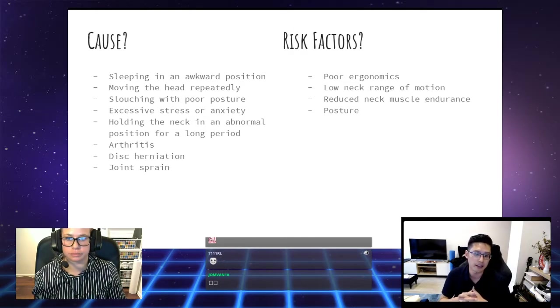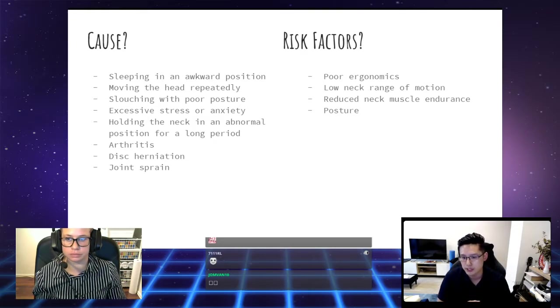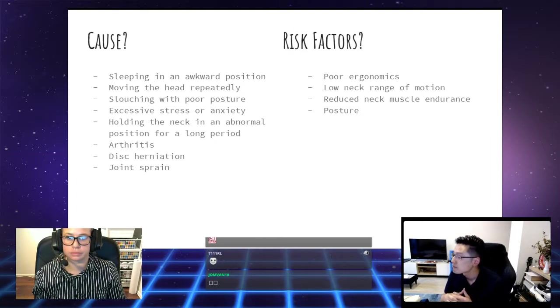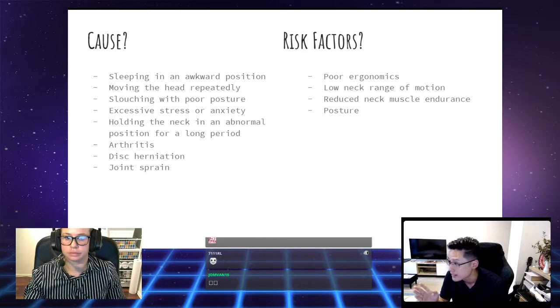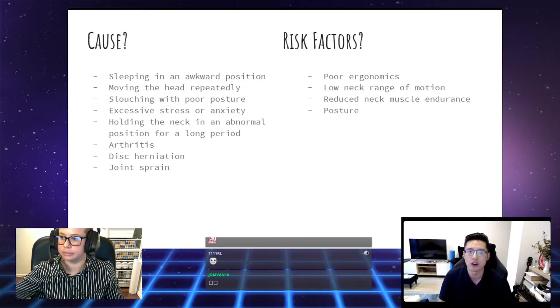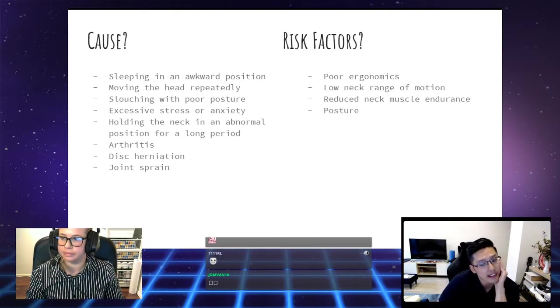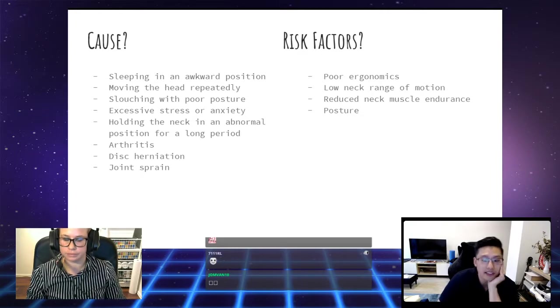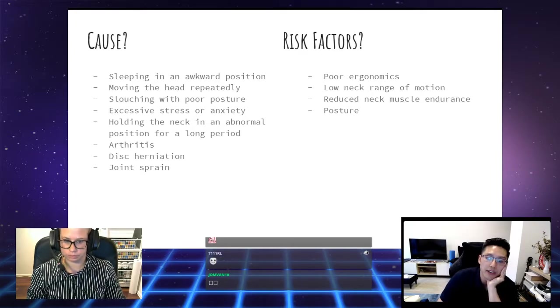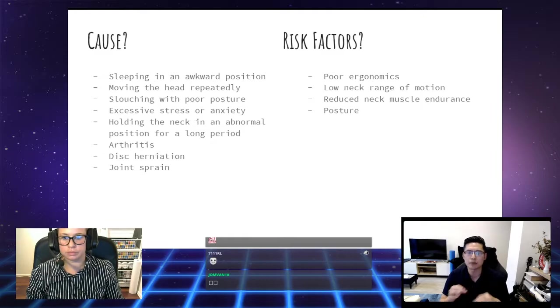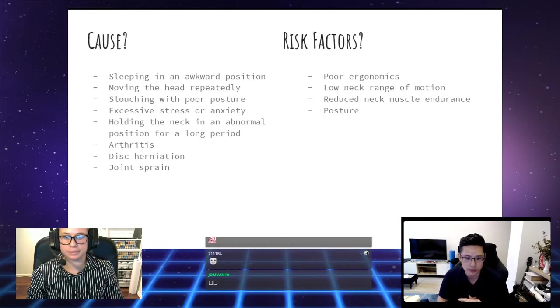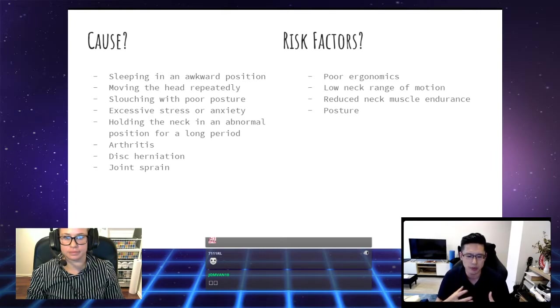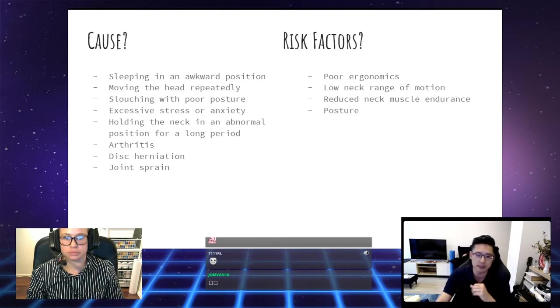Other things can be holding the neck in an abnormal position for a long period. Whether that's because you're going forward like this because you're just staring at a screen or if you're on your phone, or even if you're leaning on your hand like this and your neck is in this really awkward angle for a long period of time.